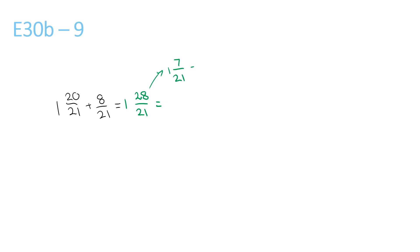Which can be simplified to 1 and 1 over 3, because 7 can be divided by 7, and 21 can be divided by 7. Now we have 1 and 1 over 3, plus this 1 that we left out, will give us 2 and 1 over 3.